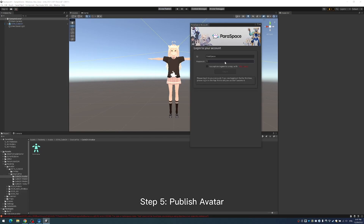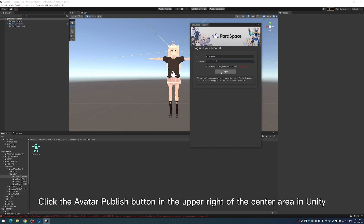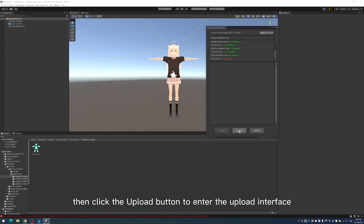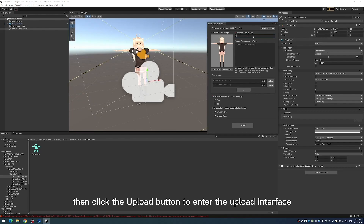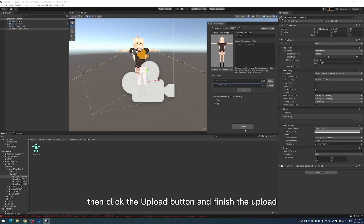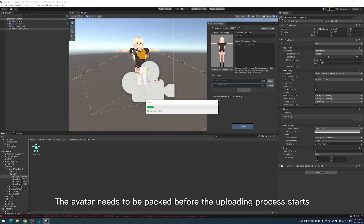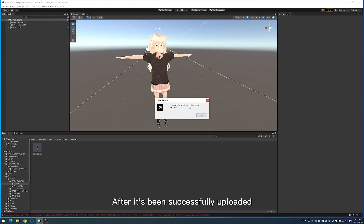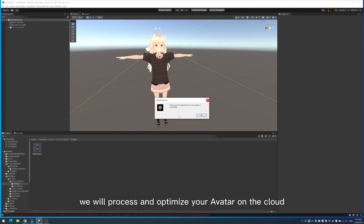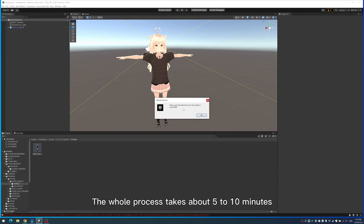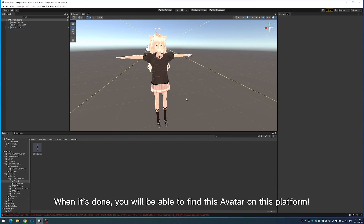Step 5: Publish avatar. Click the avatar publish button in the upper right of the center area in Unity. Once you're done checking resources, click the upload button to enter the upload interface. Fill in the required information on the upload interface, then click the upload button to finish the upload. The avatar needs to be packed before the uploading process starts — it takes a while, so please be patient. After it has been successfully uploaded, we will process and optimize your avatar on the cloud to make sure it achieves the best possible performance. The whole process takes about 5 to 10 minutes. When it's done, you will be able to find this avatar on the platform.